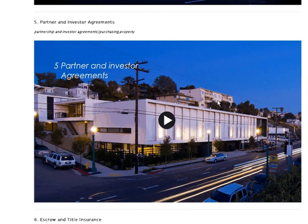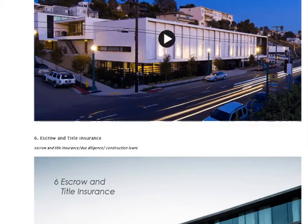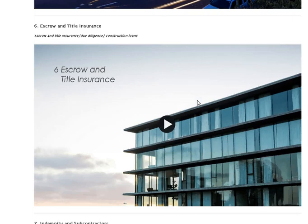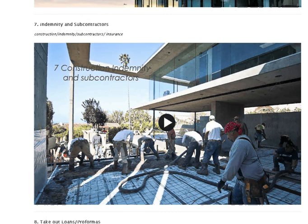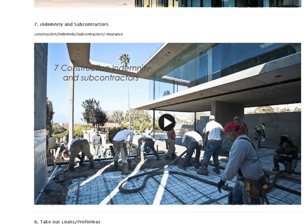Number five, he's going to discuss partner and investor agreements, which are always hugely important because they determine the payouts and the liability for a lot of these project agreements — and then purchasing property. Number six is escrow and title insurance, which sounds rather dull but is very important. Number seven covers indemnity and subcontractors — so this is also about not just being the architect and developer, but also the builder: construction, indemnity, subcontractors, and insurance. Stuff that's hugely important.